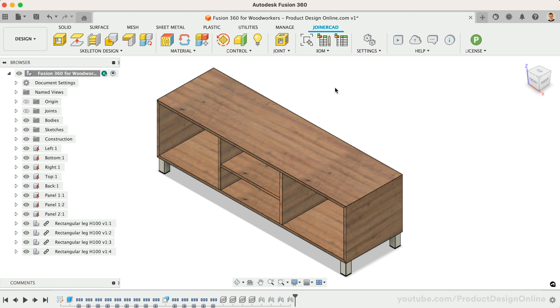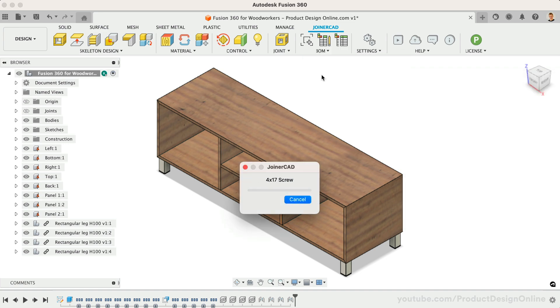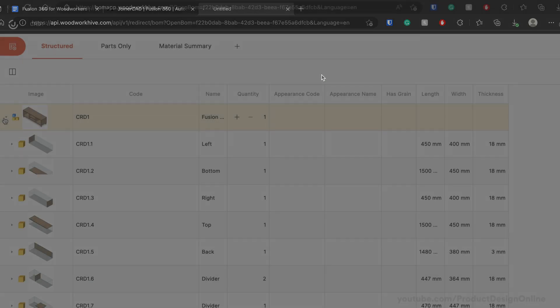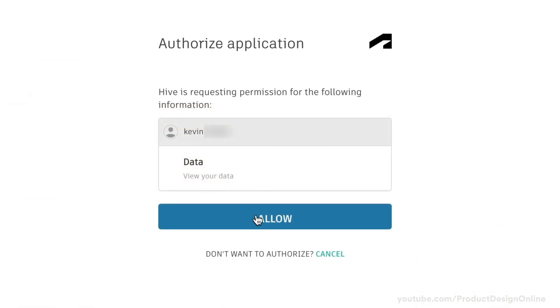Once you've done the prep work for the BOM, activate the BOM feature. This will open up a new web browser window and ask you to sign in to your Autodesk account if you're not already. The first time you do this, you will have to grant the add-in permissions.